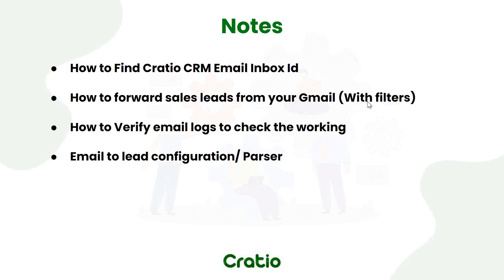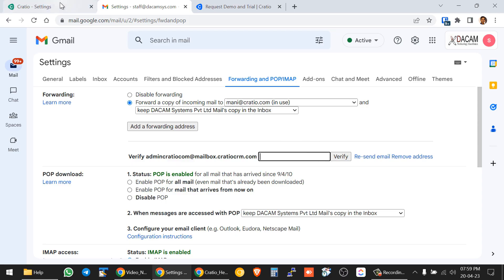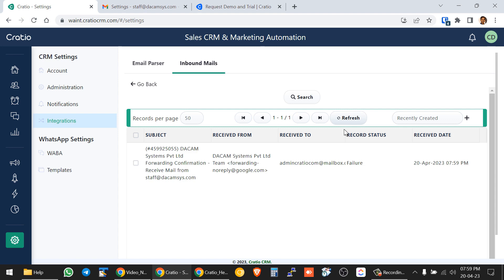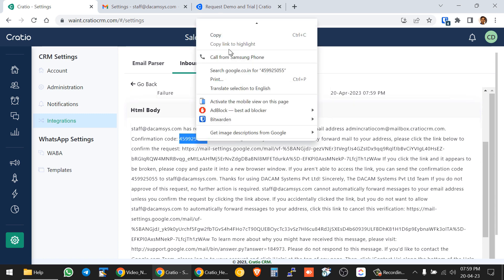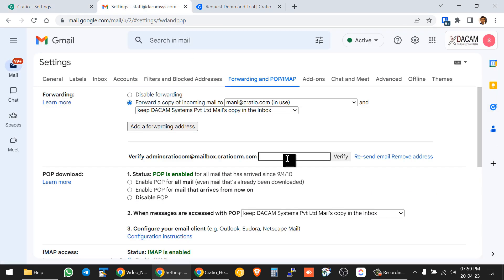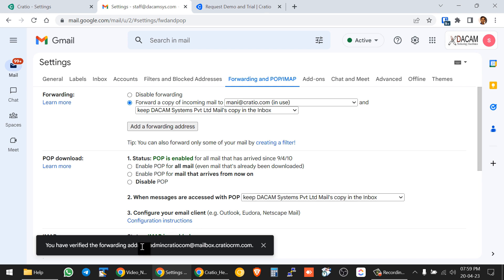We have seen how to do the forwarding. Now the verification code has arrived in the inbox — it is a raw mail but contains the verification code. Copy the verification code, paste it into the verification field, delete any trailing space, and press Verify. Now this is verified and the Cratio email inbox ID is available for forwarding.